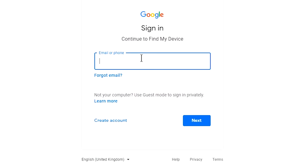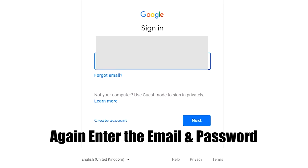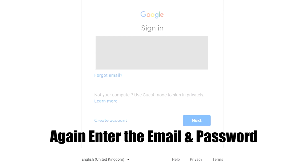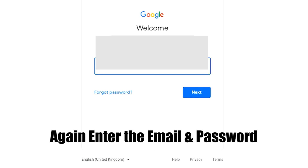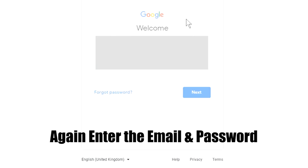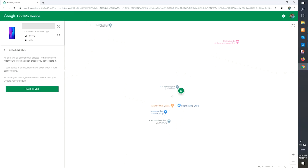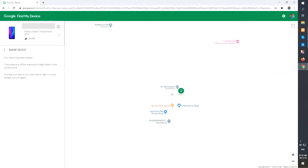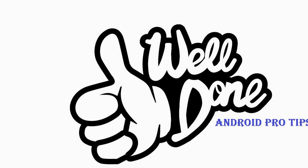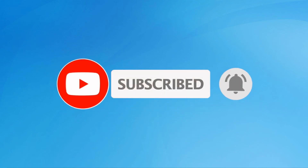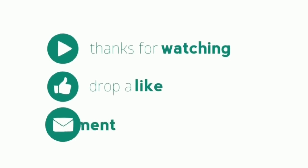Enter the email and password again to confirm. Next, you will see the erase device menu, then tap on the erase option. Well done, you have successfully reset your mobile. Subscribe to my YouTube channel and press the bell icon to get notifications. Thank you for watching — please like, share, and comment.